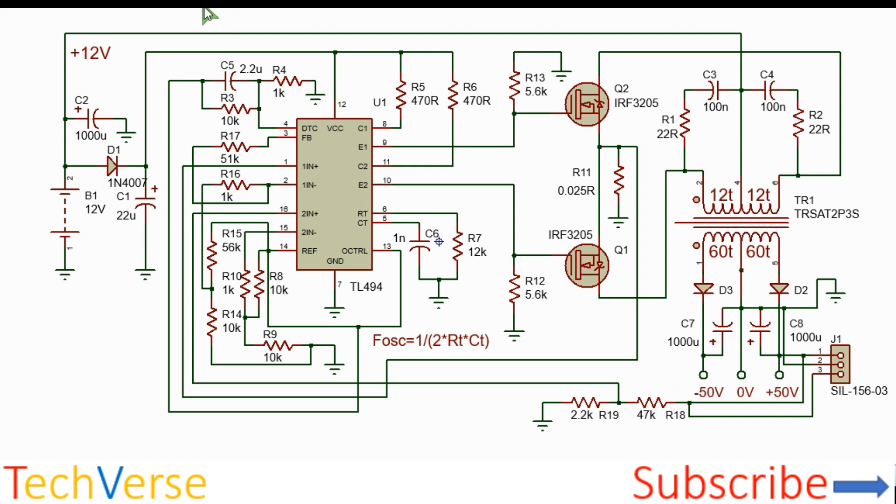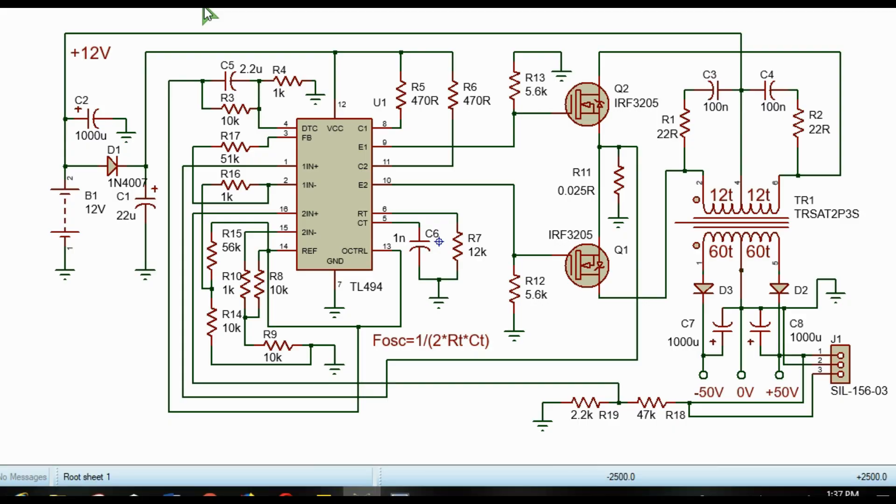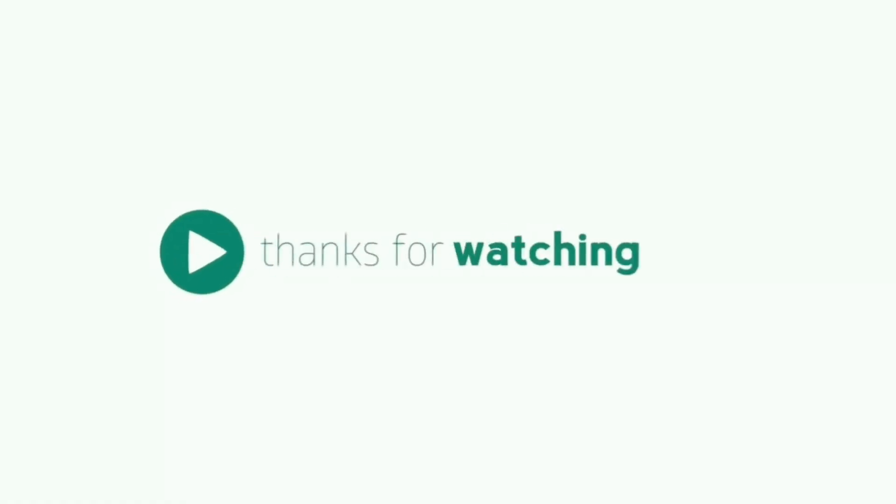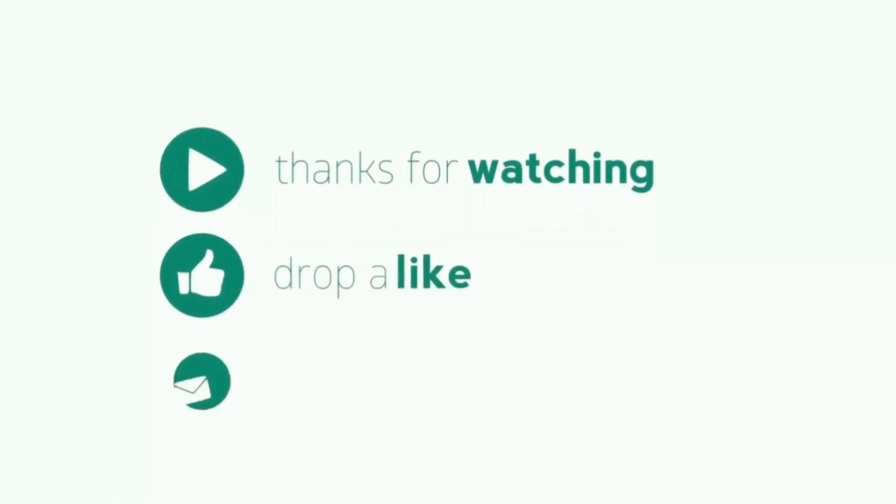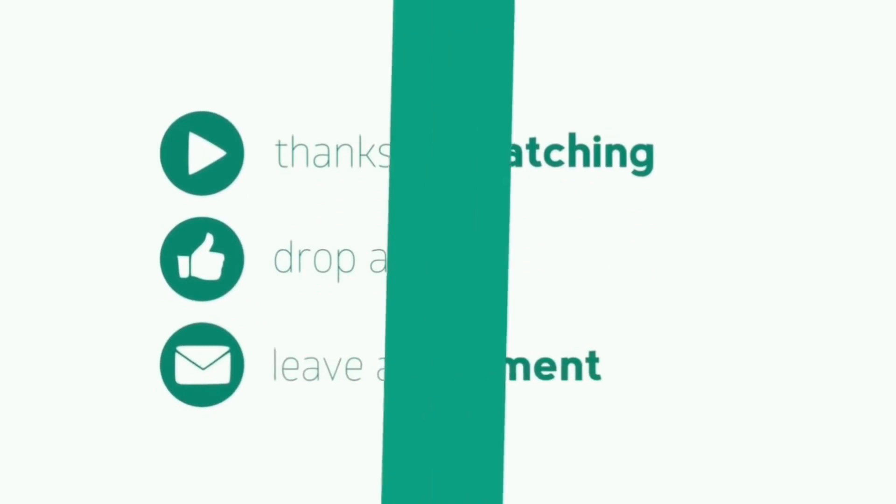Thanks and have a nice day. Thanks for watching.